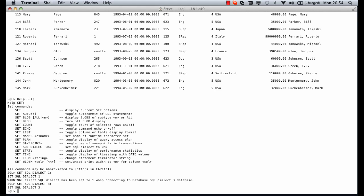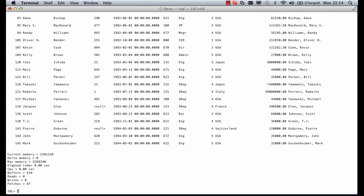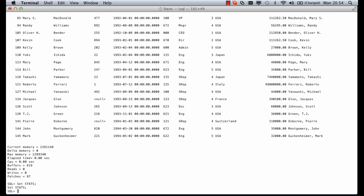We can also set stats. If we now do select star from employee we get a number of stats appear with our query. To set those back again just set stats and that will turn those back off.